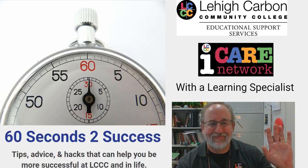Greetings, Lehigh Carbon Community College. My name is Michael. I'm a Learning Specialist here at the College, and welcome to 60 Seconds to Success.